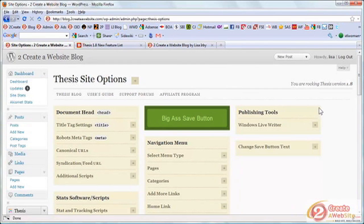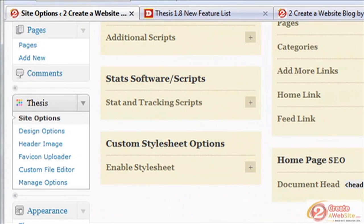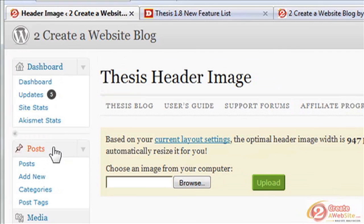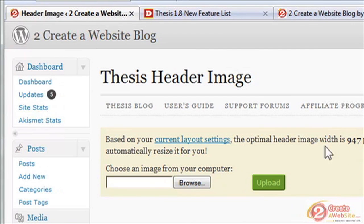Now when you go into your WordPress control panel under the Thesis menu, you'll see a header image option. You just hit Browse and they even give you a suggested size for your theme, so you can just upload your header to replace the existing one. That's pretty cool.